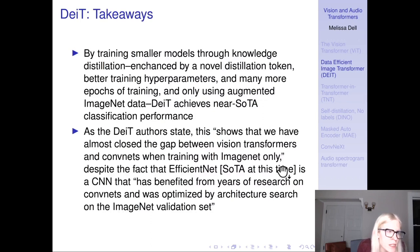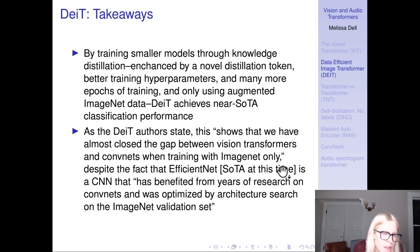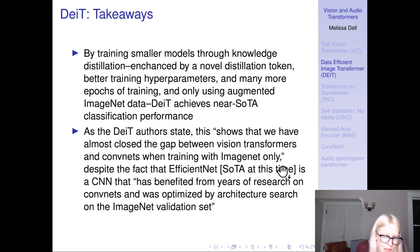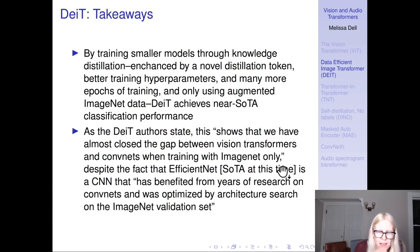The main takeaways: by training smaller models through knowledge distillation enhanced by a novel distillation token, better training hyperparameters, training for much longer — analogous to how RoBERTa was better than BERT — and only using augmented ImageNet data with no huge internal Google dataset, the Data Efficient Transformer achieves near state-of-the-art classification performance. The main contribution is to close the gap between vision transformers and ConvNets when training only on ImageNet, despite EfficientNet having benefited from many years of CNN research and architecture search on the ImageNet validation set.